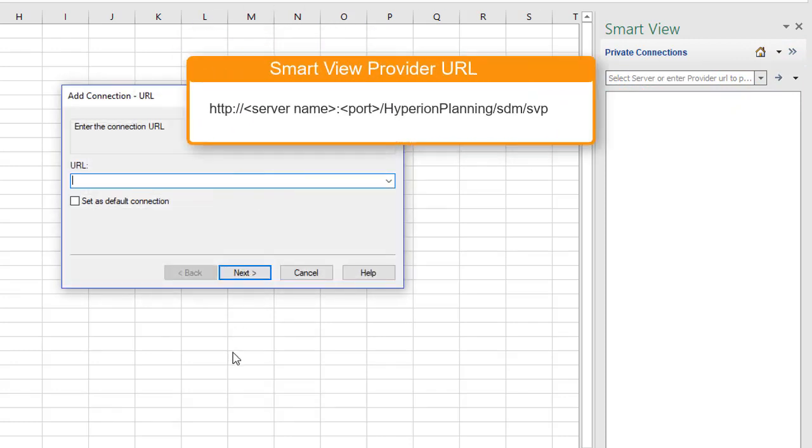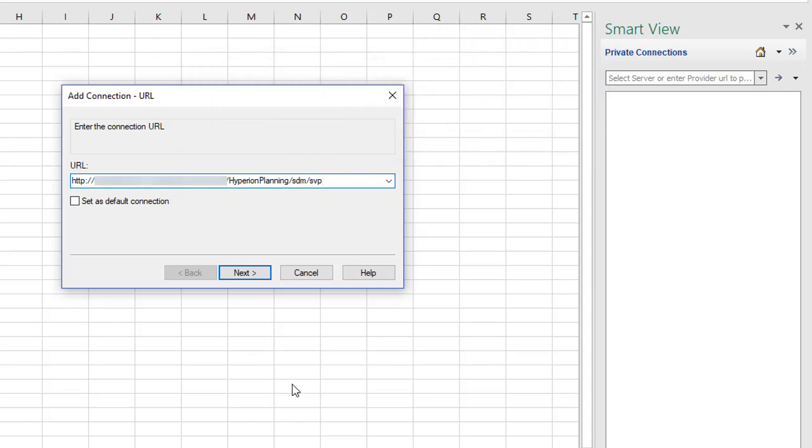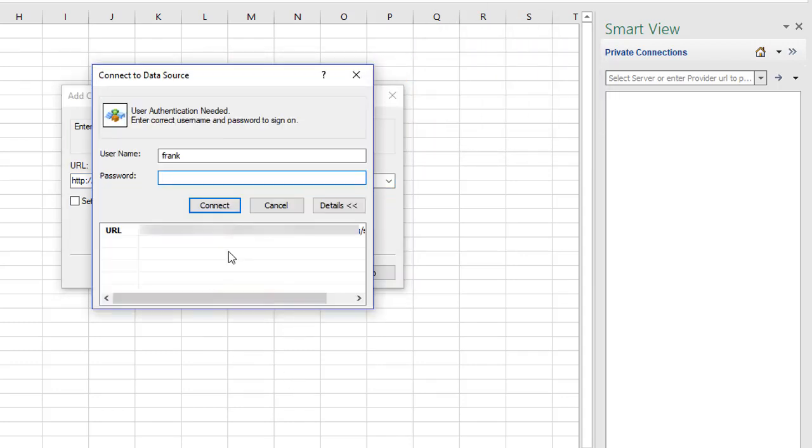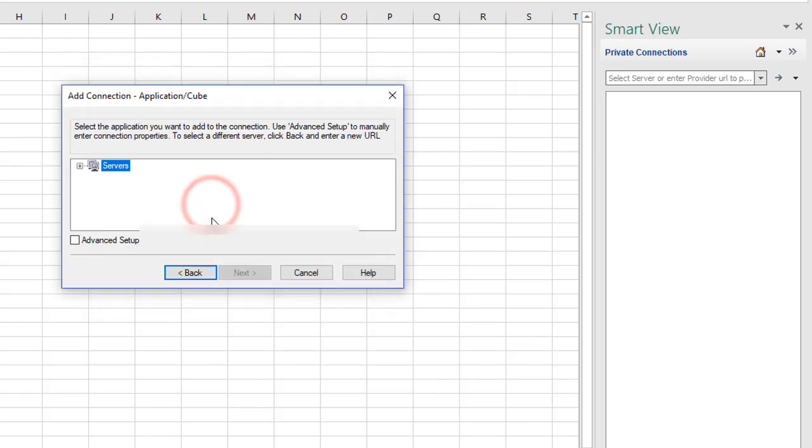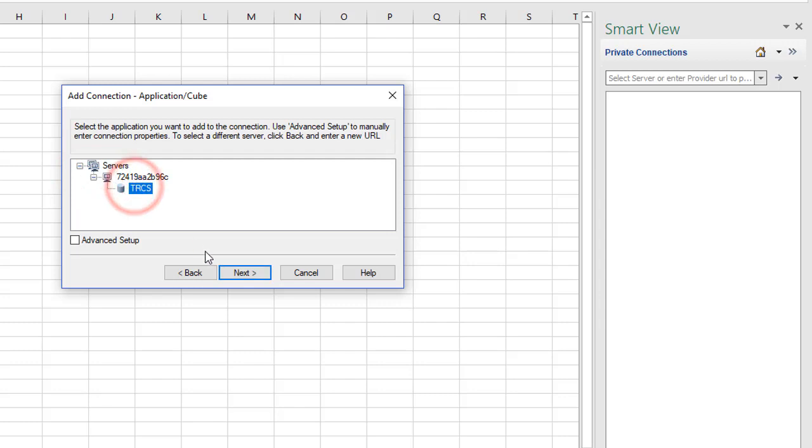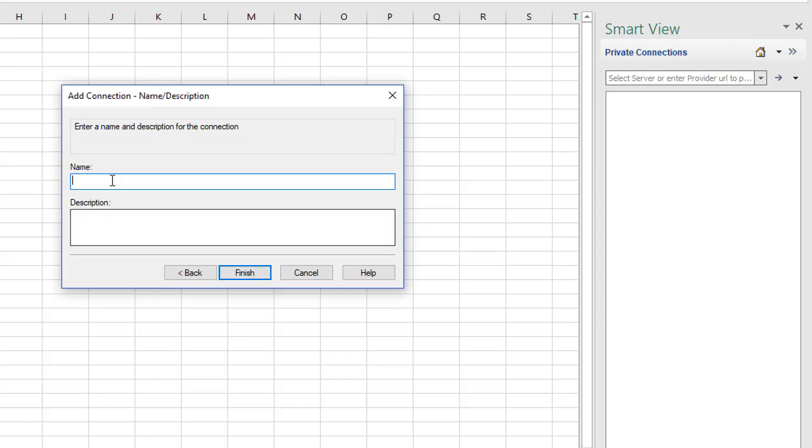Enter the URL shown, substituting your Tax Reporting Cloud server name. Select your application, and enter a name for the connection.